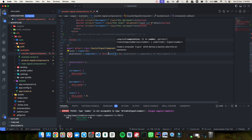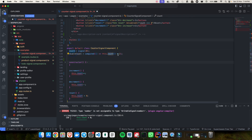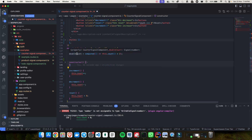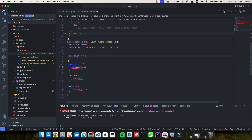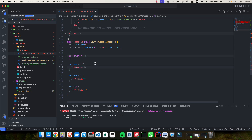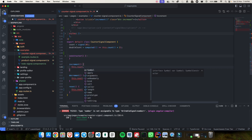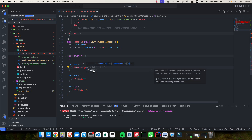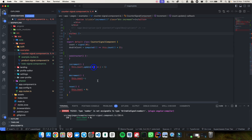Now what we need to do with the signal is update the value. Signals have a few methods. If you say signal dot, you can see there is something called set and something called update. Let's look at update first. Whenever I click increment, update takes the previous value and adds plus one, then returns it back into the signal — which means whenever you click increment, the value gets added by one. Same thing for decrement — it takes the previous value and does minus one, so if it is five it becomes four, and that four gets returned inside our count signal.